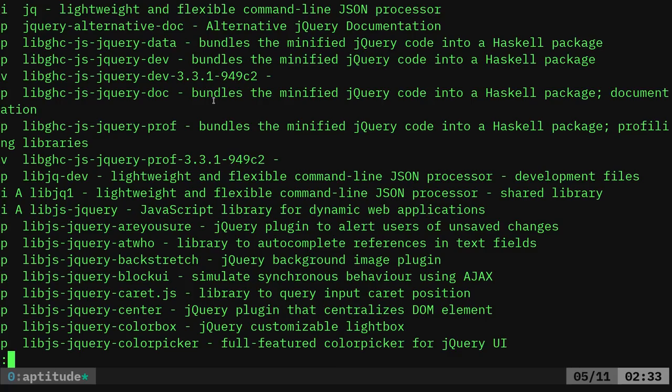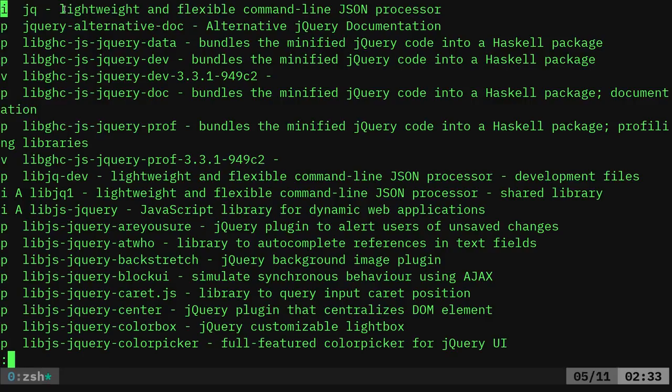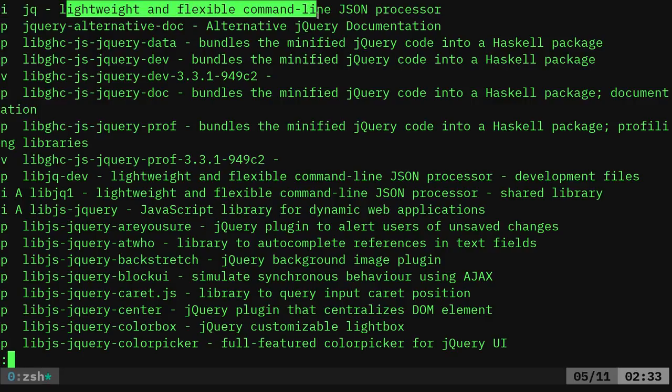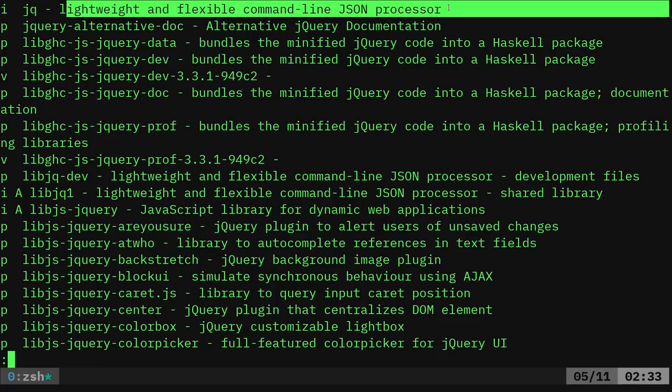It's going to bring up every file that has word JQ in it, but you'll see there is a program called JQ. You see this, I have it installed and it is a lightweight and flexible command line JSON processor. Q to get out of that.